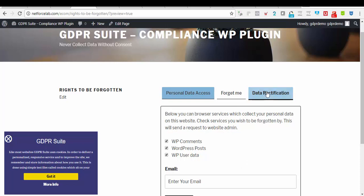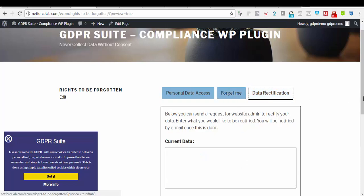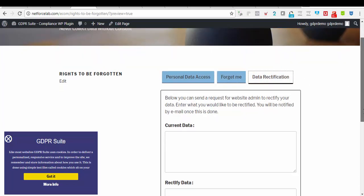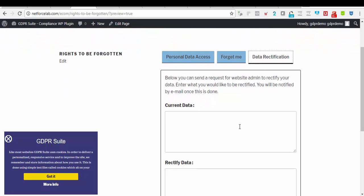Lastly, data rectification. If they have made any error on your website, say they misspelled their name or entered the wrong email or phone number, or the information that they have given at first was wrong and they want to rectify it, they can always enter the current data they gave and the new data they want to be changed and their email address.